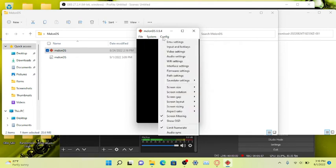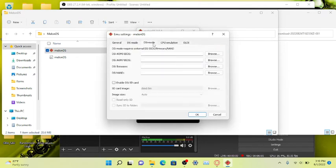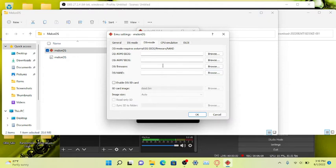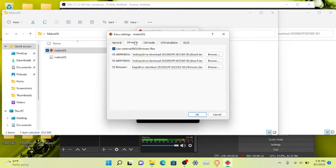So yeah, you only need to do this once. See, DSi mode - that's the thing with DSi, you need a firmware for it, you need a NAND for it. I'm not crazy about it. Just do DS, just do regular DS mode. It's just better that way.